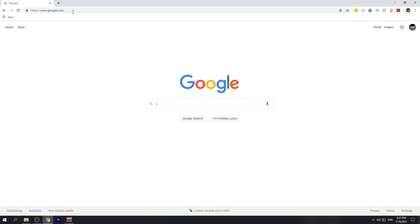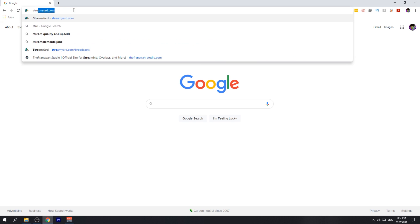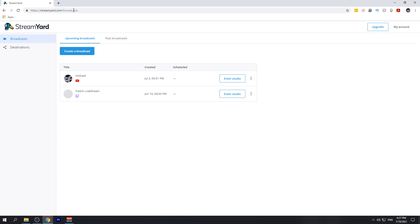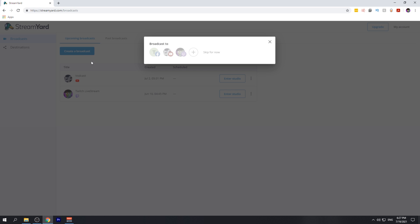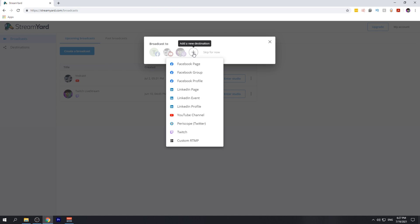First thing we'll need to do is head over to StreamYard.com. From here, we'll create a new broadcast. If you haven't yet, you'll need to add your YouTube as a new destination. You can do that from the plus button here and adding your YouTube channel.